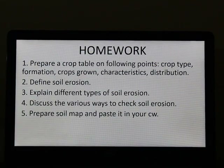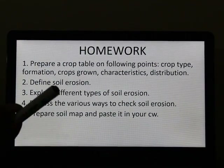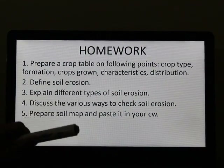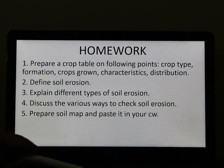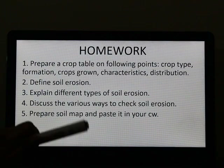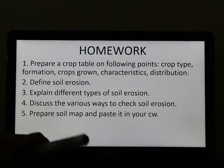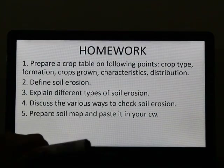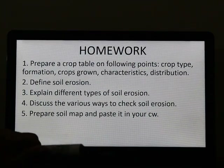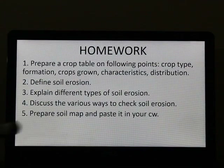This is your homework. Tomorrow we will be meeting again for a new chapter — chapter number 4, Agriculture. Thank you.